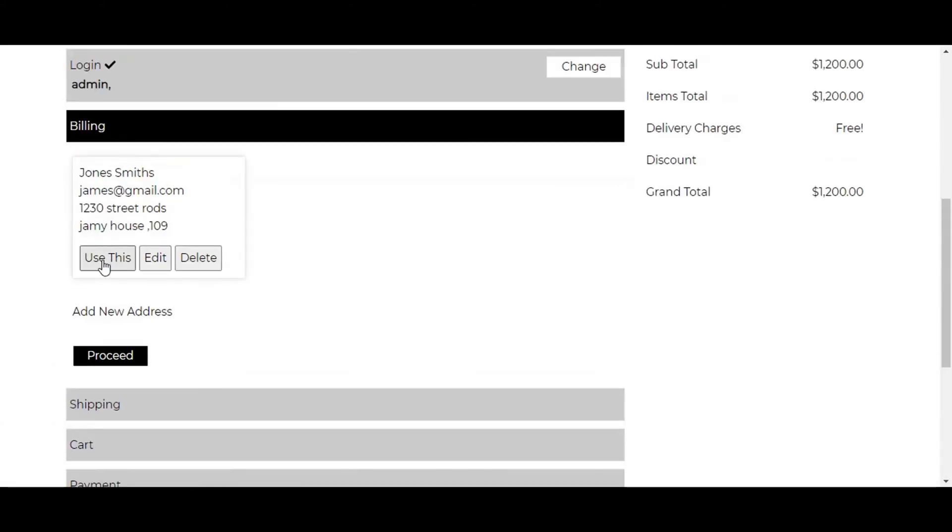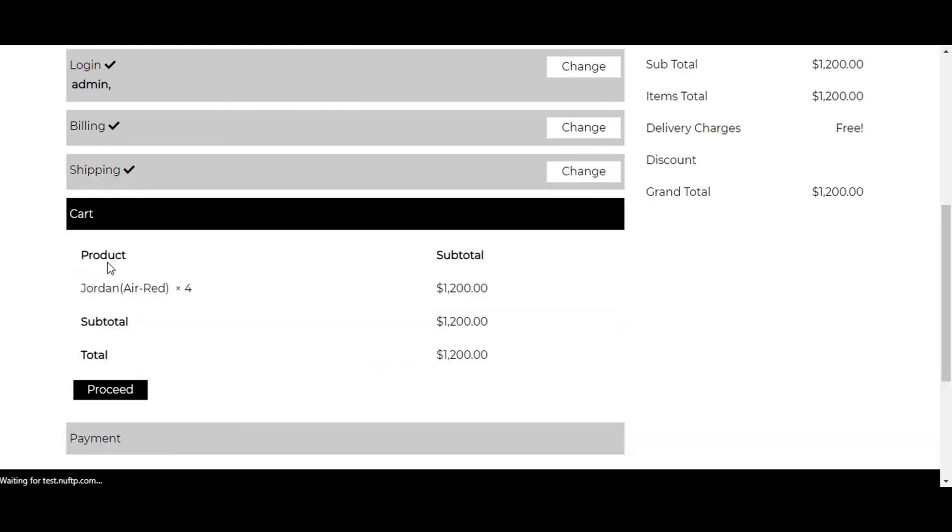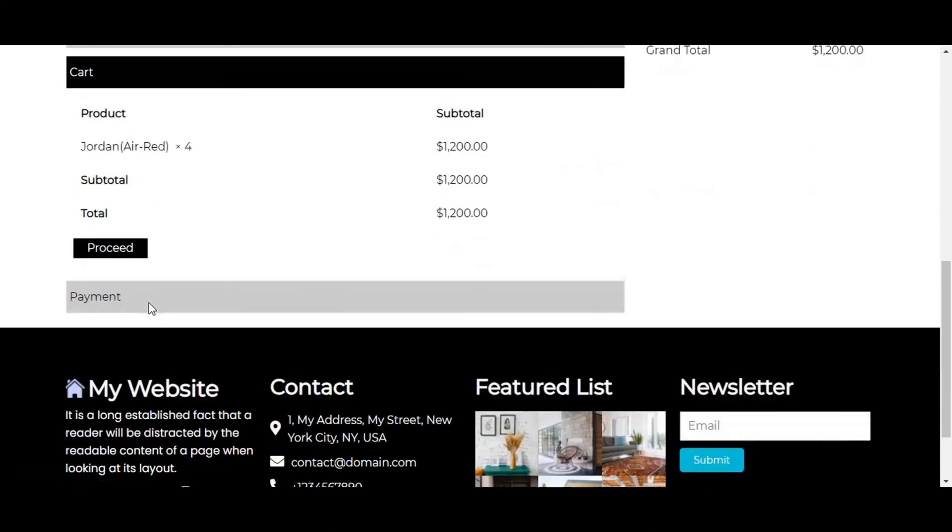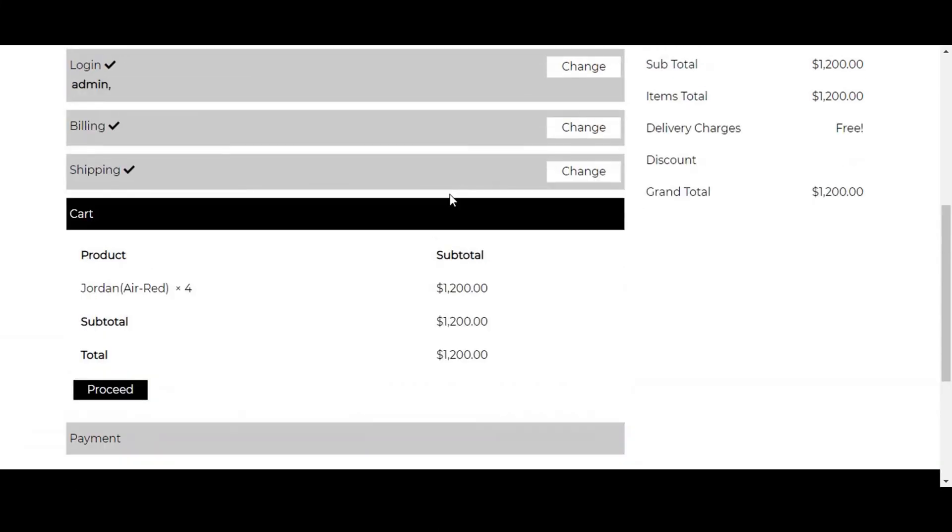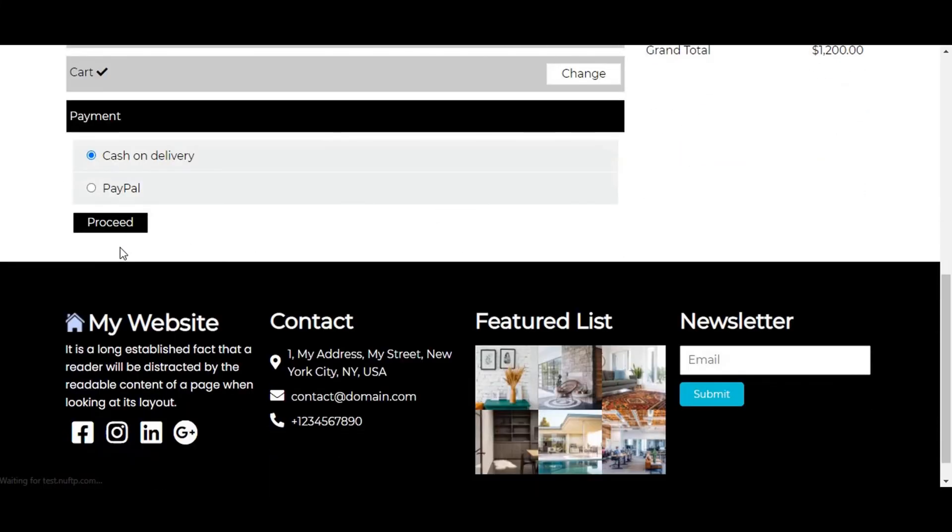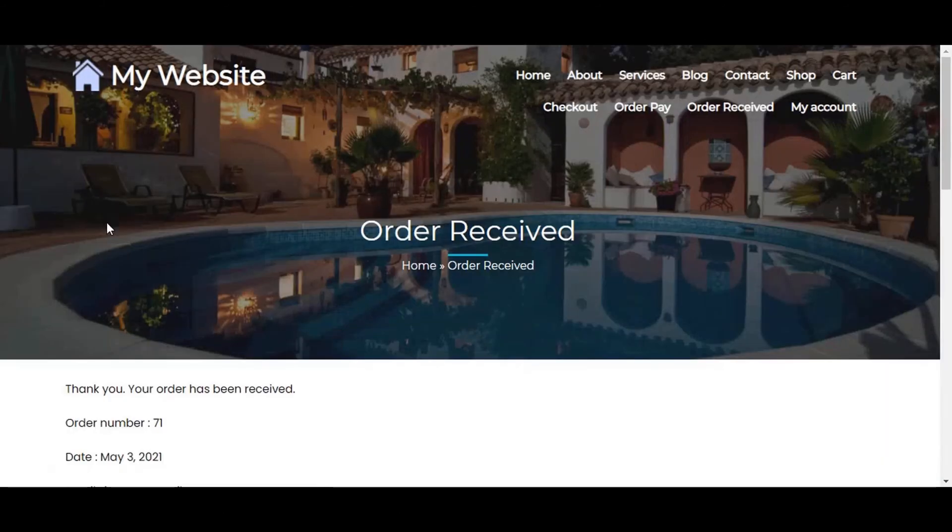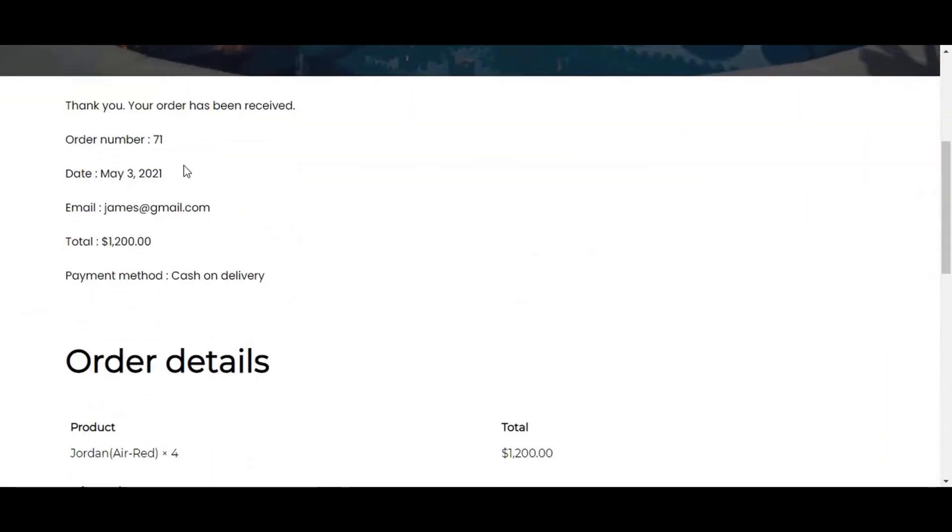Click on use this to make it default. Check this if your shipping address is the same as the billing address. Click on proceed. Here is your purchase detail. Click proceed if it's correct. Select the payment method. We will choose the cash on delivery. Click on proceed to confirm the purchase. After your order is completed you will be shown the order details.